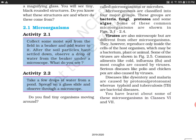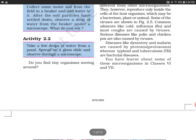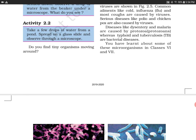You are supposed to take a few drops of water from a pond — aapko pond se paani ke few drops lene hain. Now spread it on a glass slide and observe through a microscope. Make sure us glass slide ke neeche pond se paani leke aaya ho.